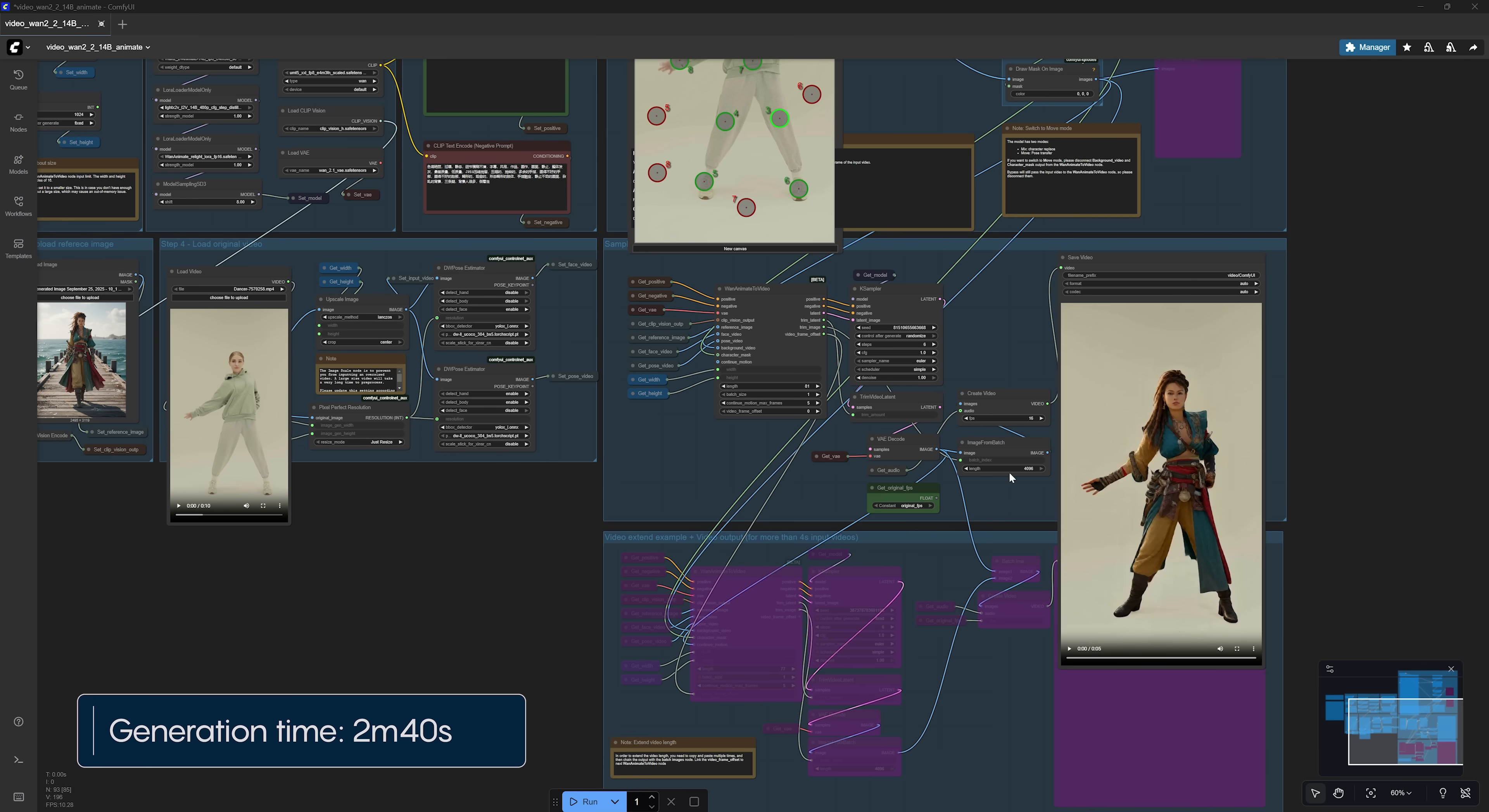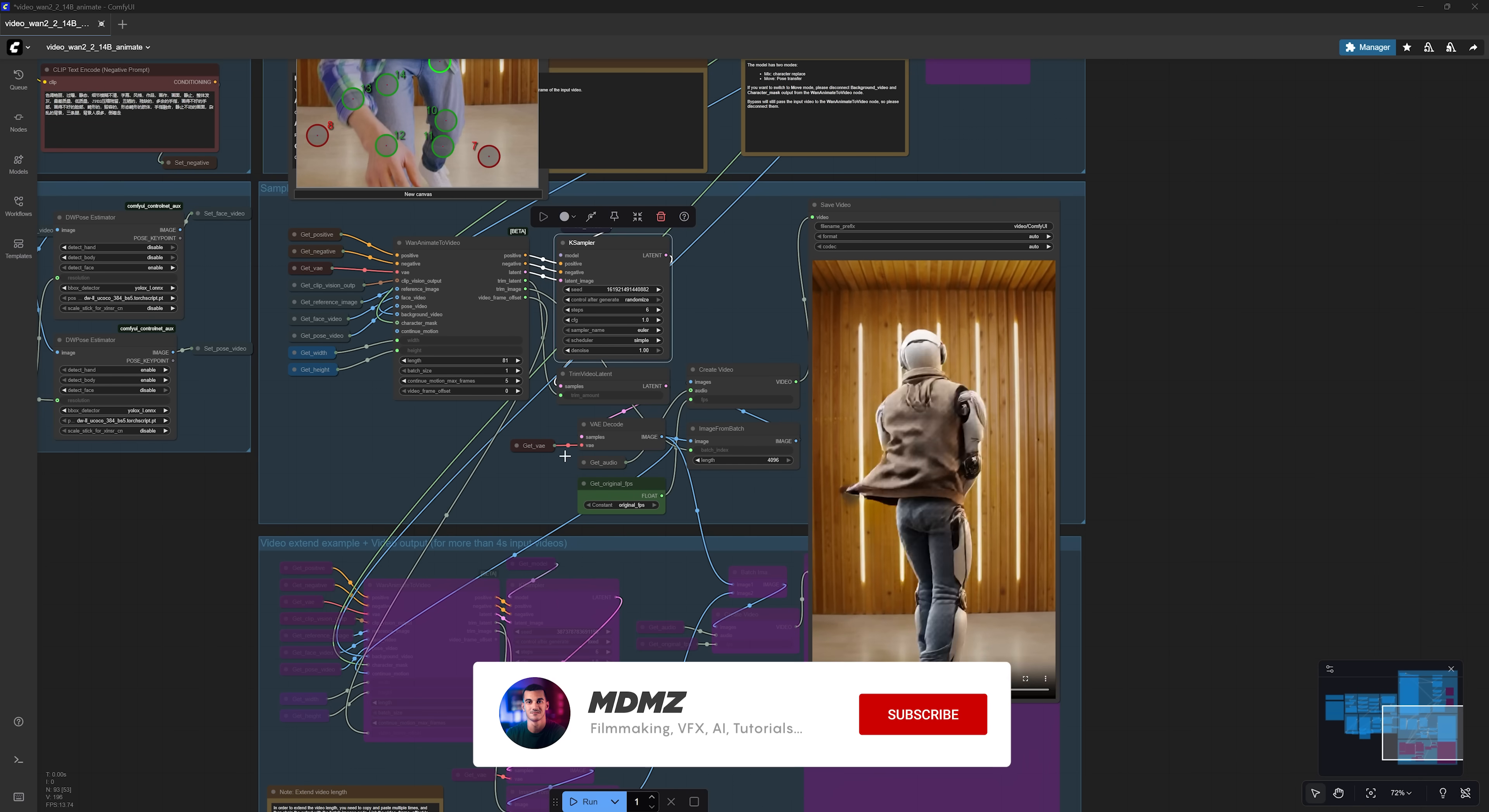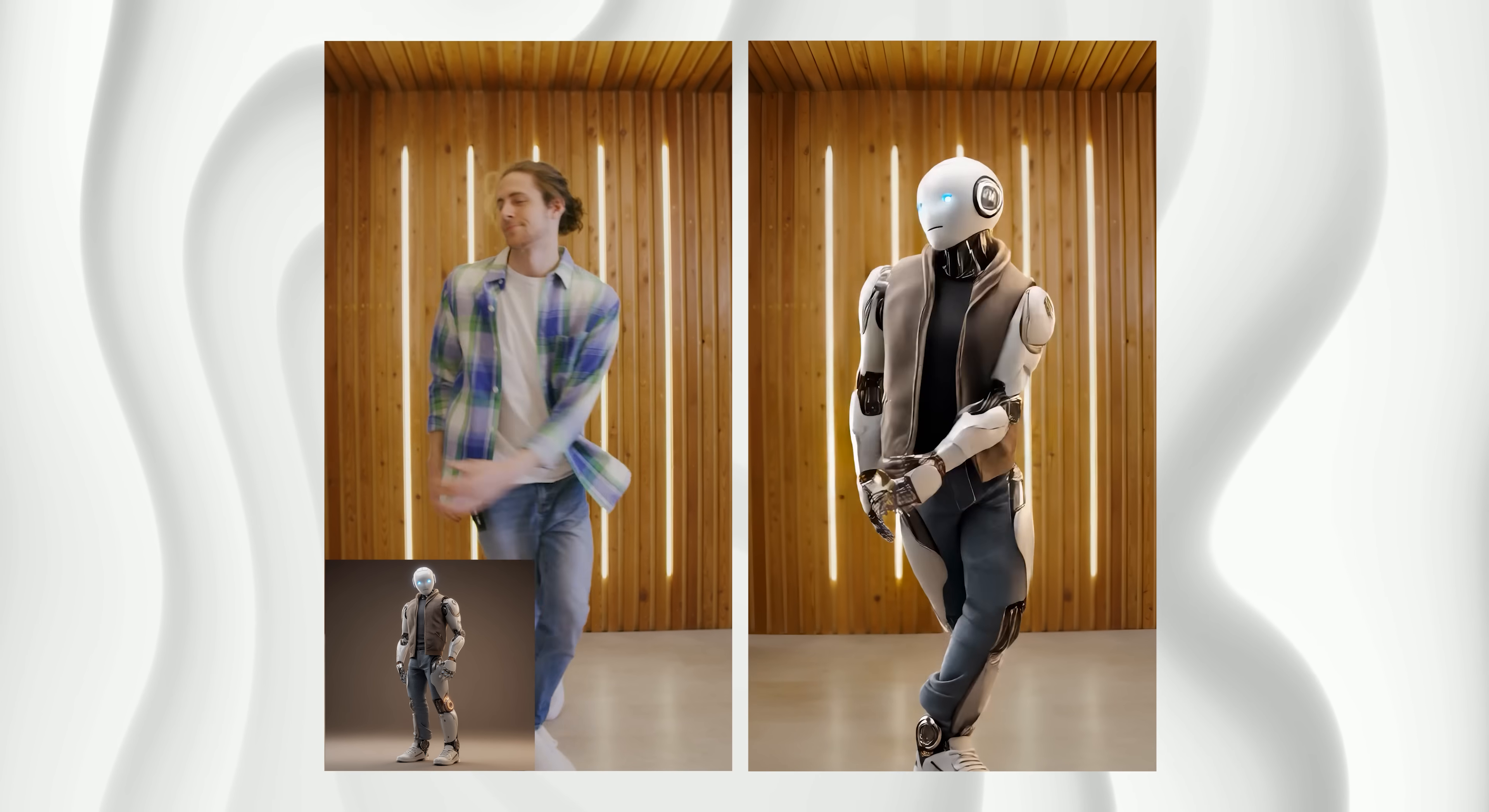After processing, you will be able to preview your final video with the swapped character in the Save Video node. I did notice some artifacts and the quality isn't that great in this example. However, I managed to get much better results using the same settings with different inputs.